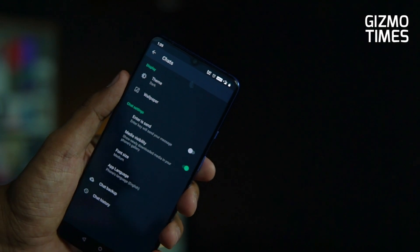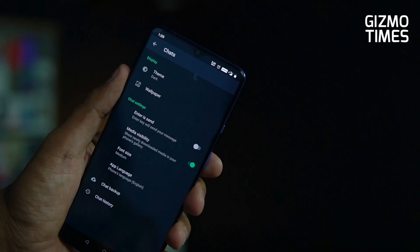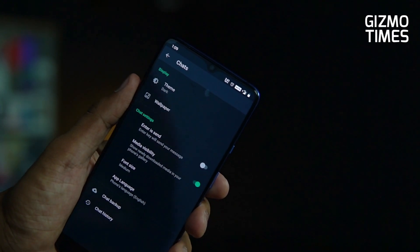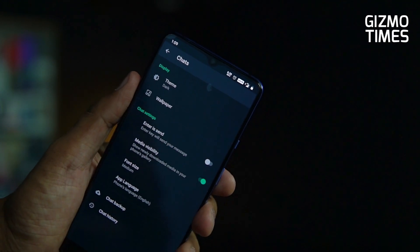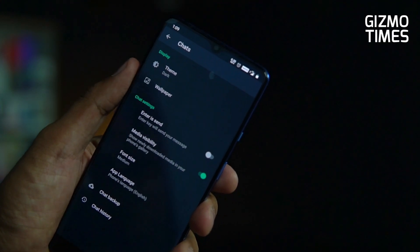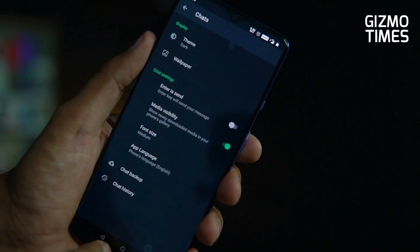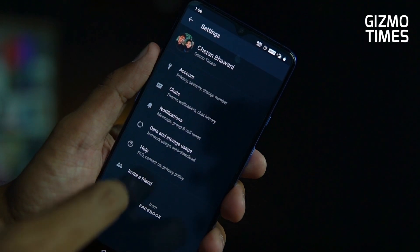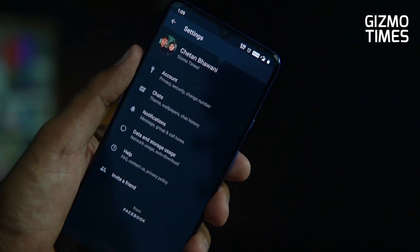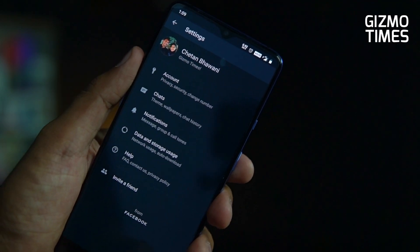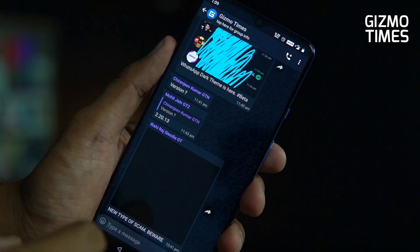There was some testing happening before, and there were issues with the chat backgrounds and the chat bubbles themselves. But now it's an entire dark theme, with all the options turning out to black.